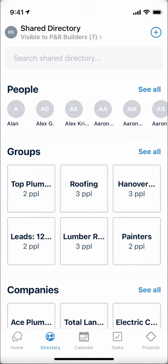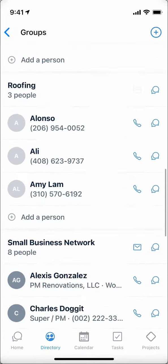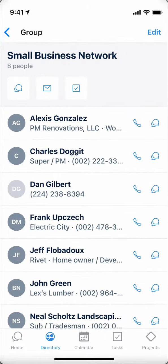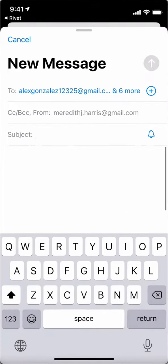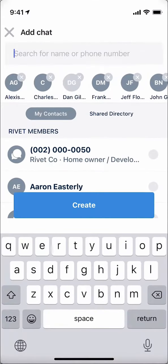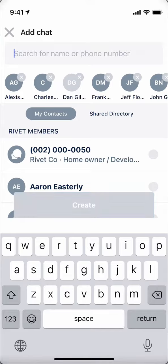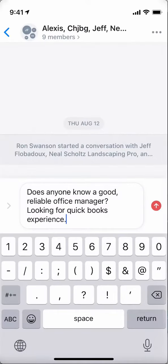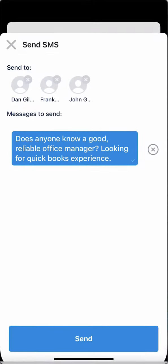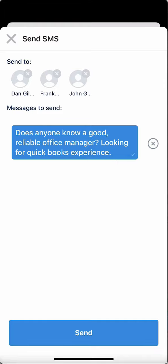Grouping in the directory also provides a quicker way to kick off communication. In this example, I can tap here to kick off a group email, or here to start a group chat with everyone in my small business network to ask if anyone knows a good office manager. If I choose to kick off a chat instead of an email, anyone not currently on Rivet can respond via text message and is not bothered with all of the other responses from people in that group.